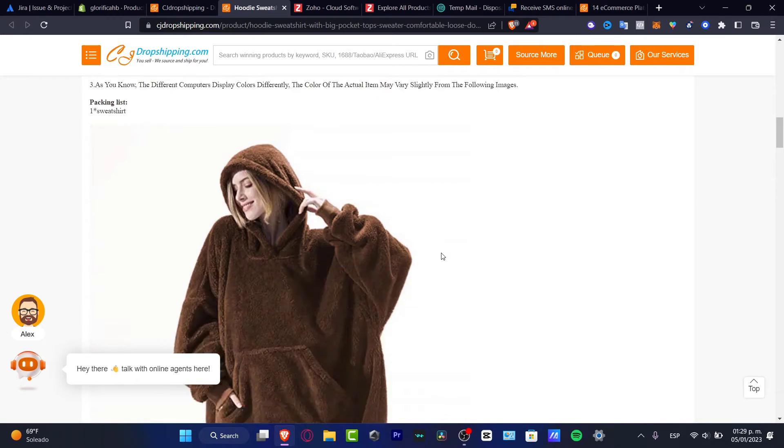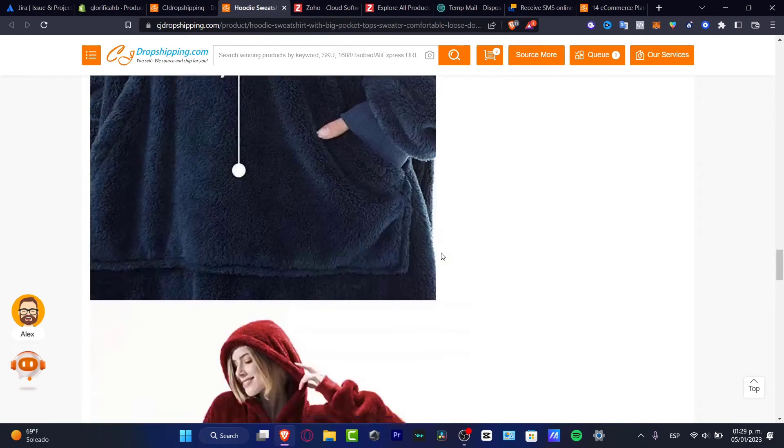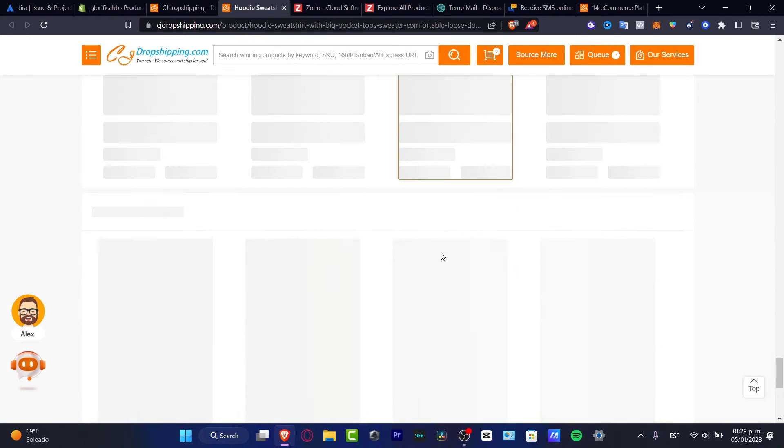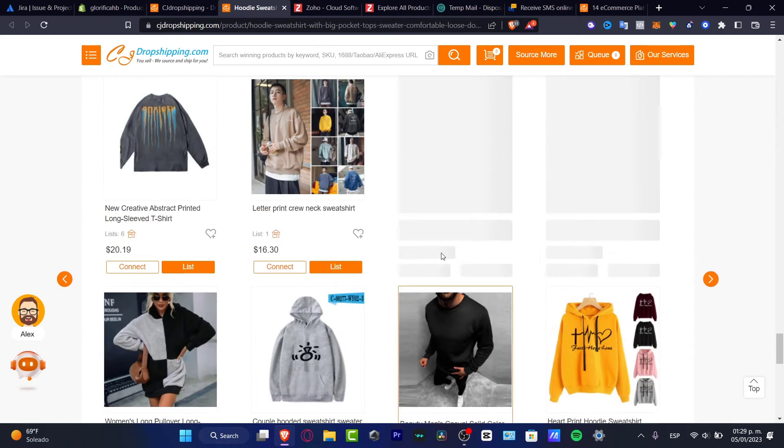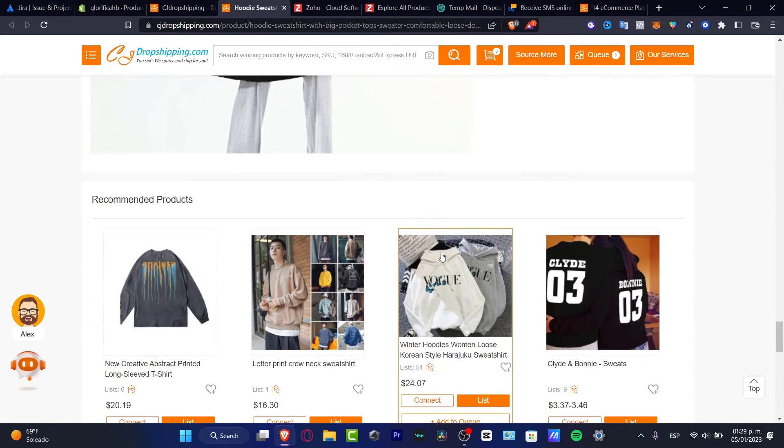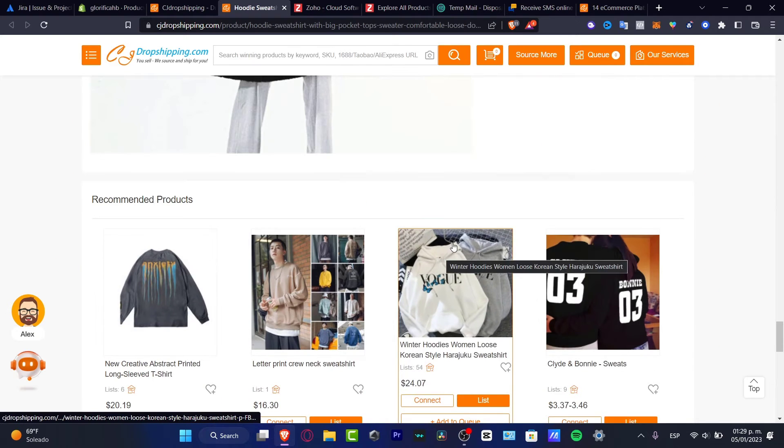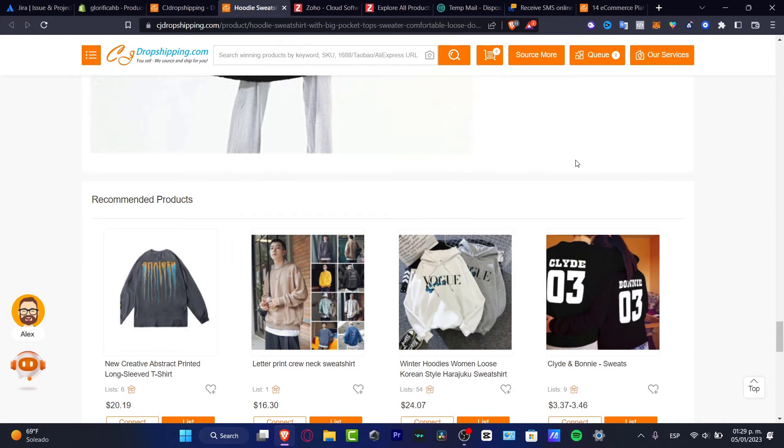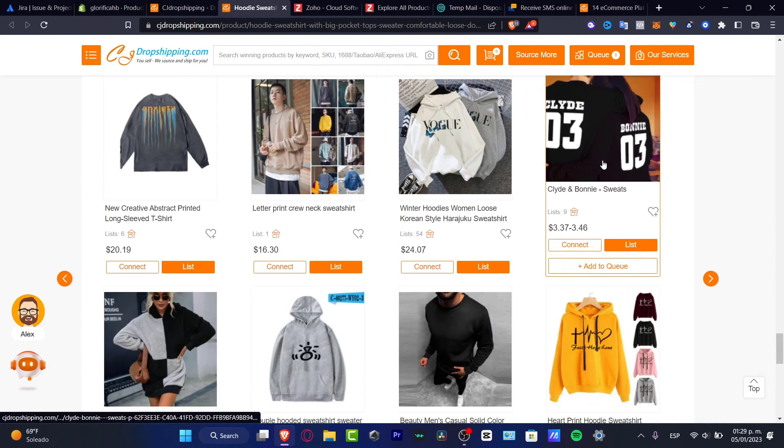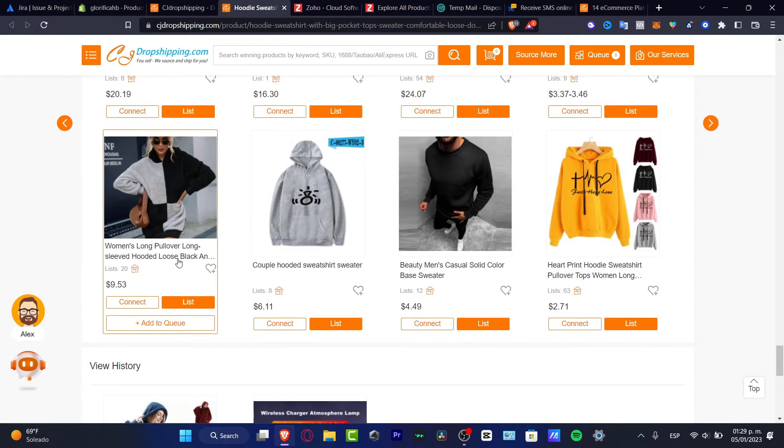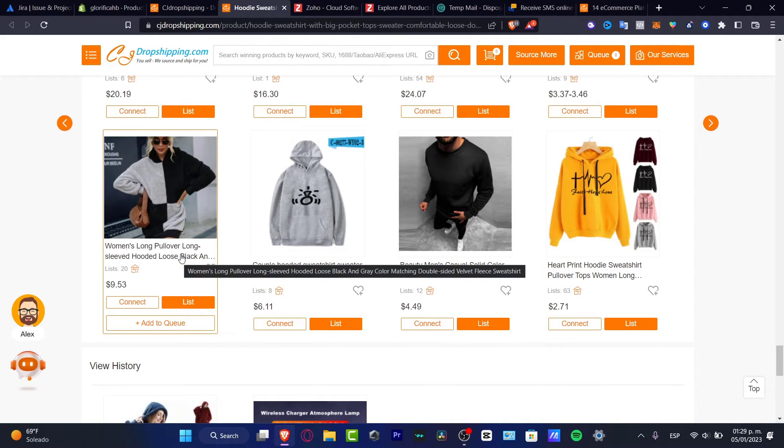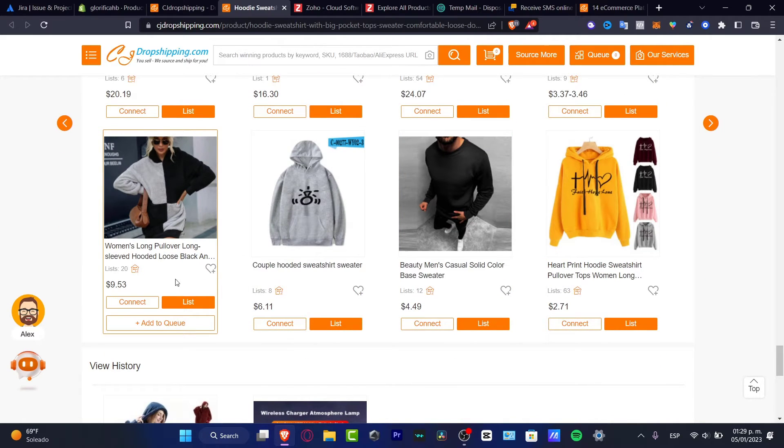You want to scroll a little bit down until you see the related products. We're going to scroll a little bit down, scroll a little bit more like this. Here is the recommended products. I want to add, for example, this item, this woman long pullover. I'm going to hit into list.